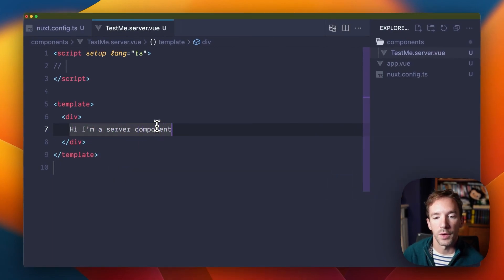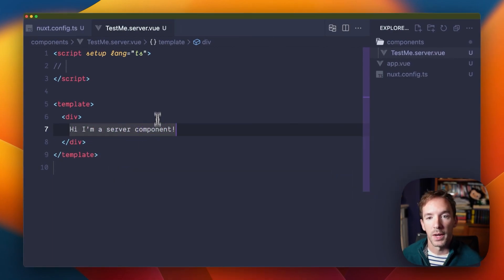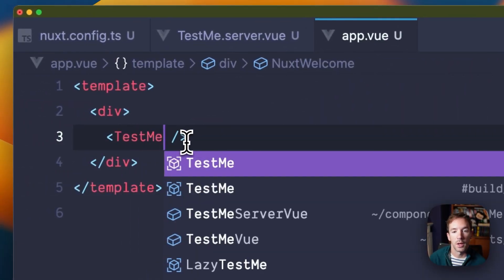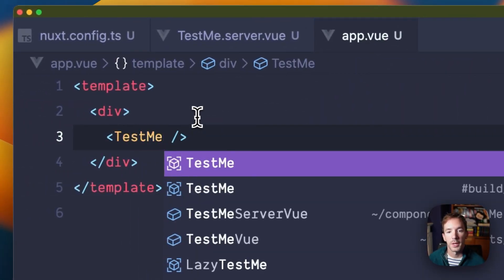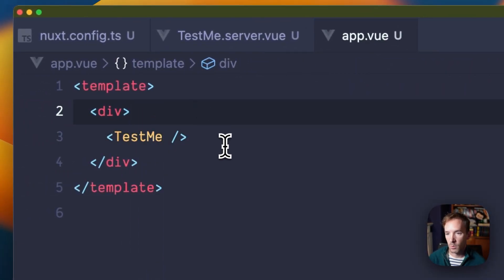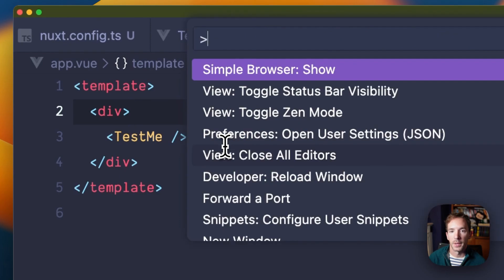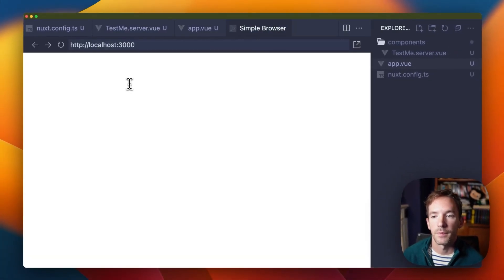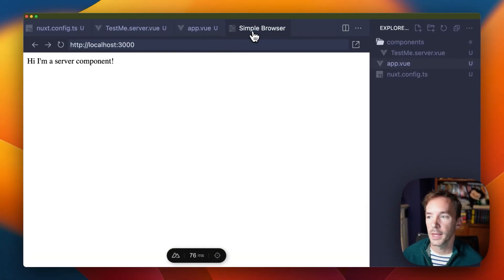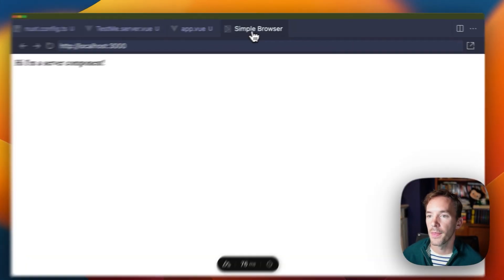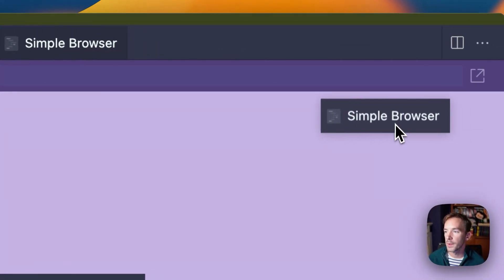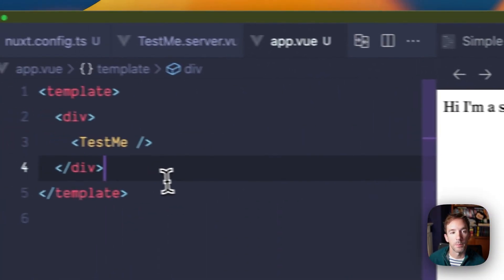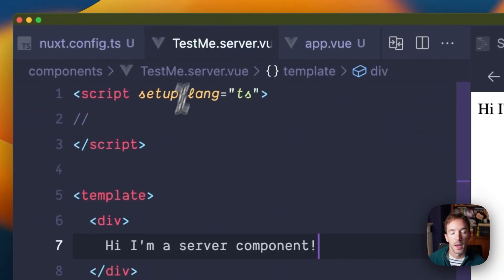So once you have a server component up and running, you can then go ahead and use that in your app, just like you would a normal component. We'll fire up a server, a website, and there we go. We've got our server component displaying.